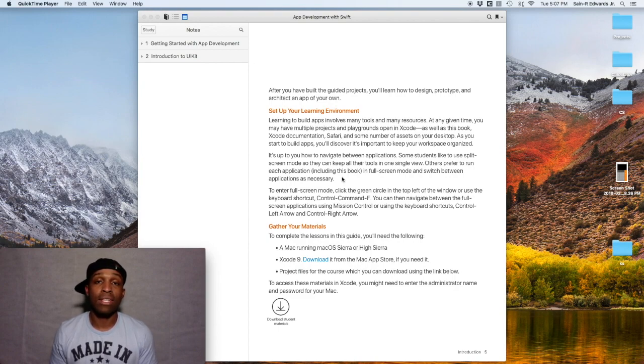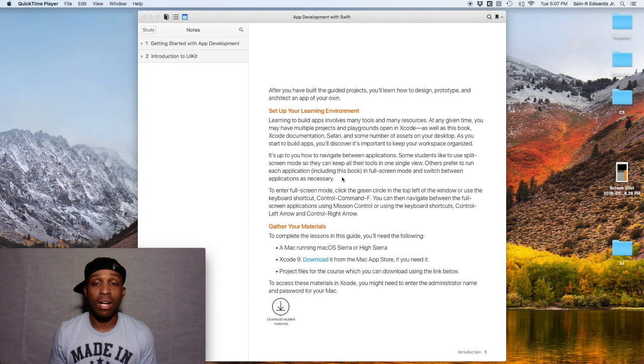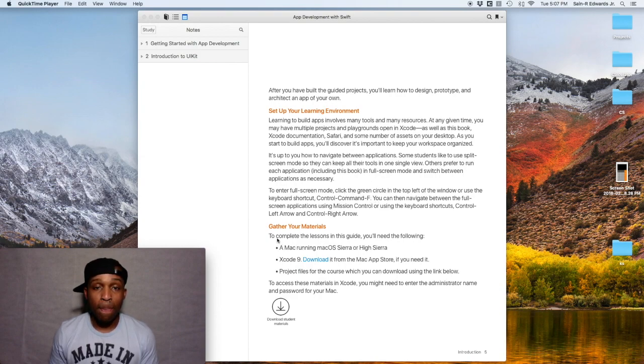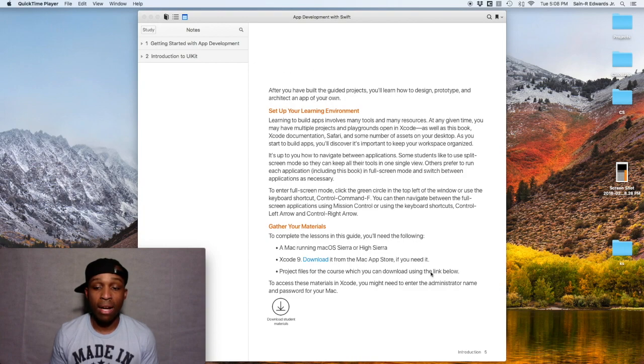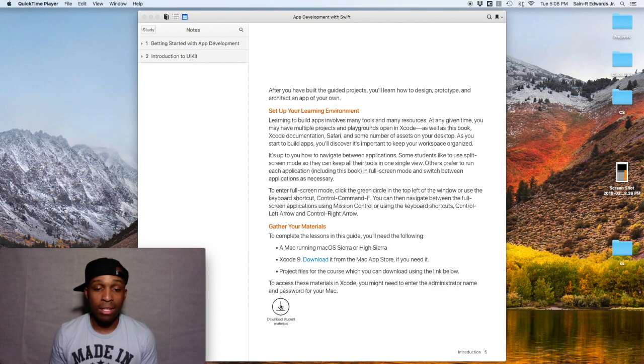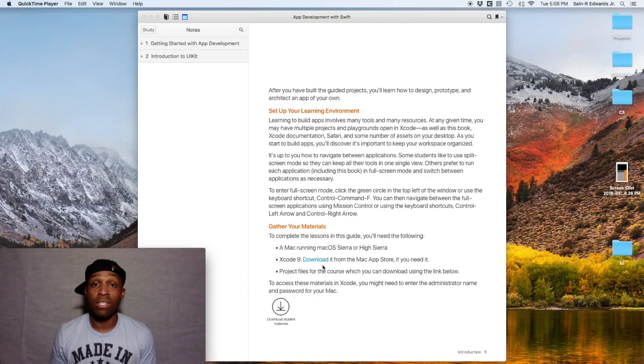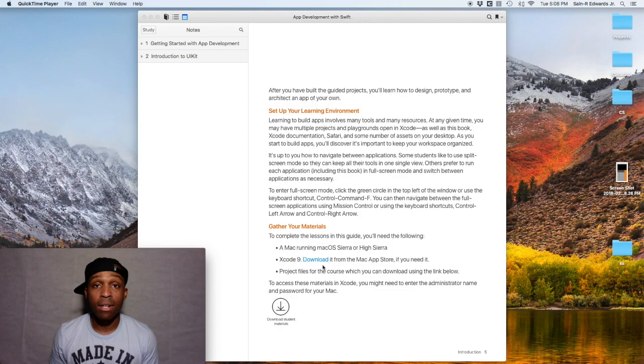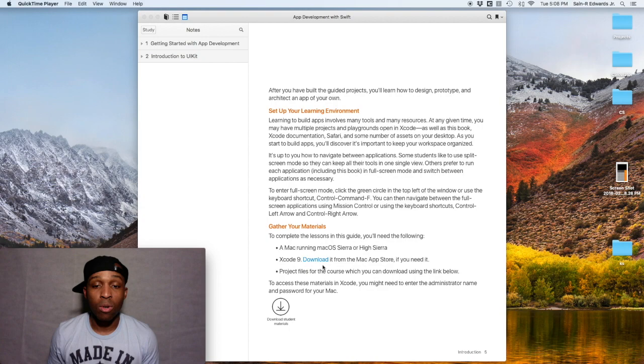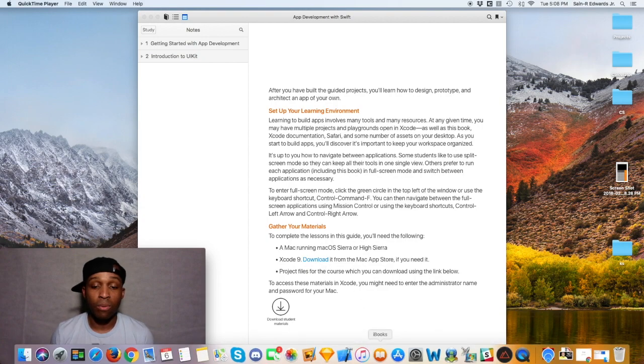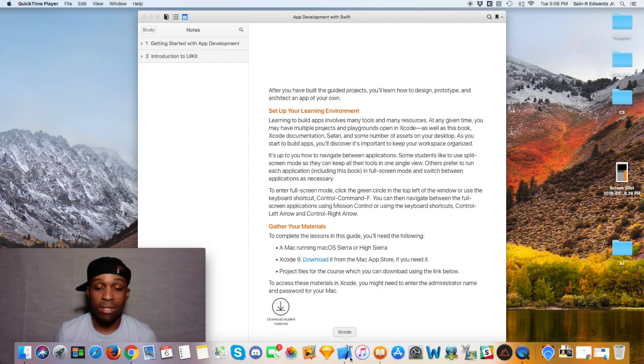If you haven't already, go ahead and download the student materials from the iBooks. As you can see I have it up, it's on page five of our book App Development with Swift. Go ahead and hit that download arrow and you'll have the materials we need for this lesson. In this first lesson we're gonna go through the basic UI layout for our app.